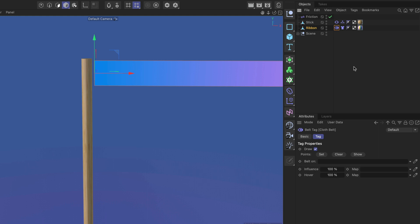All right, here we've got the tag and it is asking us which object we want to belt the ribbon on. Now it is important to know that this only works with polygonal objects. So if you have a primitive you need to make it editable first to make this work.